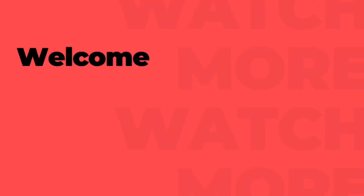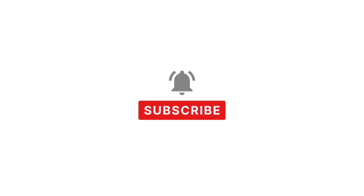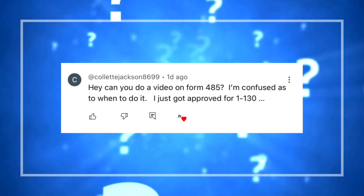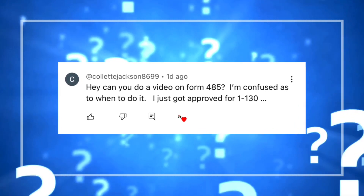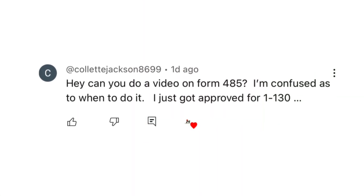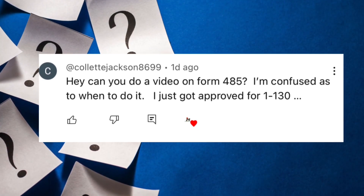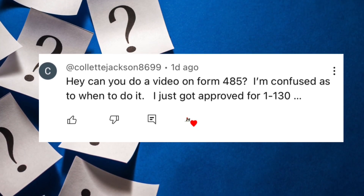Hi guys, I'm Gabby and welcome to my channel if it's your first time here, and if you're returning, thank you so much and welcome back. Today's video is a requested one from a viewer. Thank you to Colette for your question.